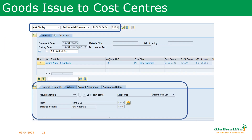To display the posted document, again use transaction MIGO. In the first drop-down list select A04 Display, and in the second drop-down list select R02 Material Document. Enter the material document number, and then we see the details of the material moved, where it was moved from, the account assignment, and all related details.